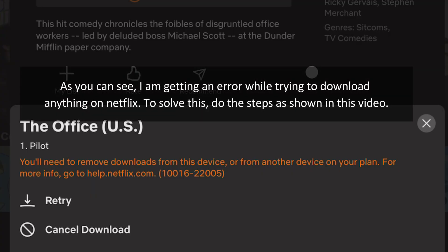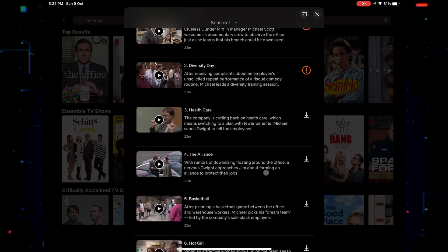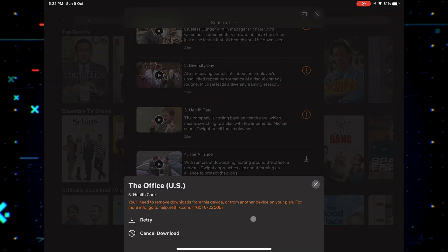As you can see, I am getting an error while trying to download anything on Netflix. To solve this, do the steps as shown in this video.